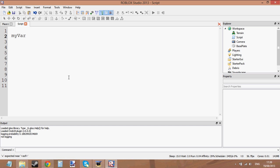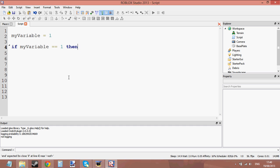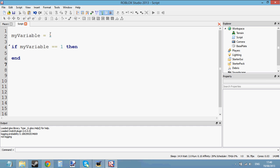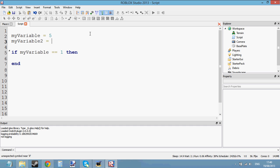First we need a variable — my variable equals something. We've got a variable, so let's begin making the if statement. Actually, let me make this equal to 5, and let me create another variable called my variable 2, and let's set the value of that to 9.